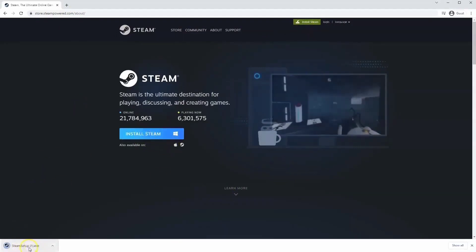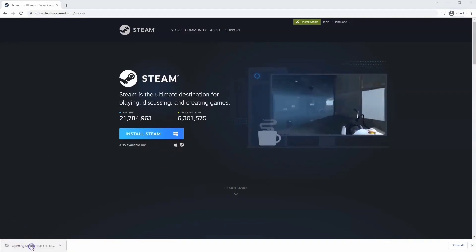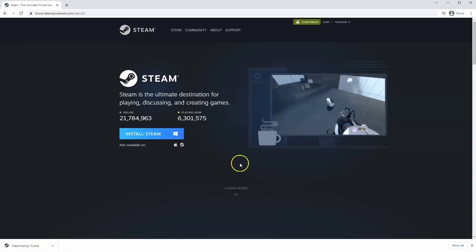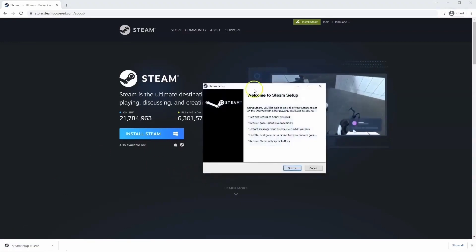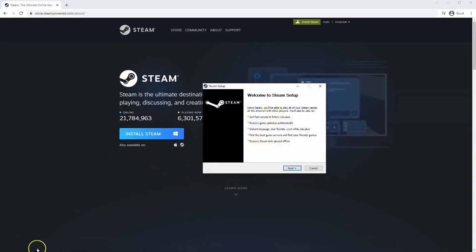Then the EXE file will load up in the bottom left hand corner. Click on that and once you have this window up here click yes and then that will take you through to the steps to install Steam on your system.